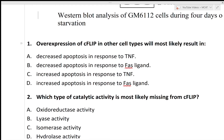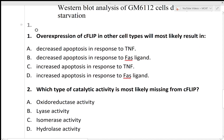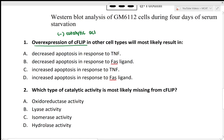Okay, let's try to answer some questions now. Question 1 asks: overexpression of CFLIP in other cell types will most likely result in...? I recommend reading through all of the answer choices before answering, but in this case we can start by figuring out what overexpression of CFLIP does. I know that CFLIP lacks catalytic activity, meaning it's not able to carry out normal protease activity, which is responsible for apoptosis or cell death. Knowing this, I'm going to quickly eliminate all of the increased apoptosis options.